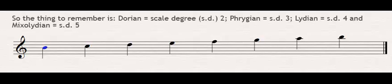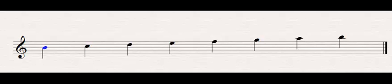You could do it also by figuring out the whole steps and the half steps, that would be great too. There's probably an easier shortcut way to do it, and that's to think of it in terms of two groups. The Dorian and the Phrygian, which use the minor scale as their base, and the Lydian and the Mixolydian, which use the major scale. So let's look at those first two.